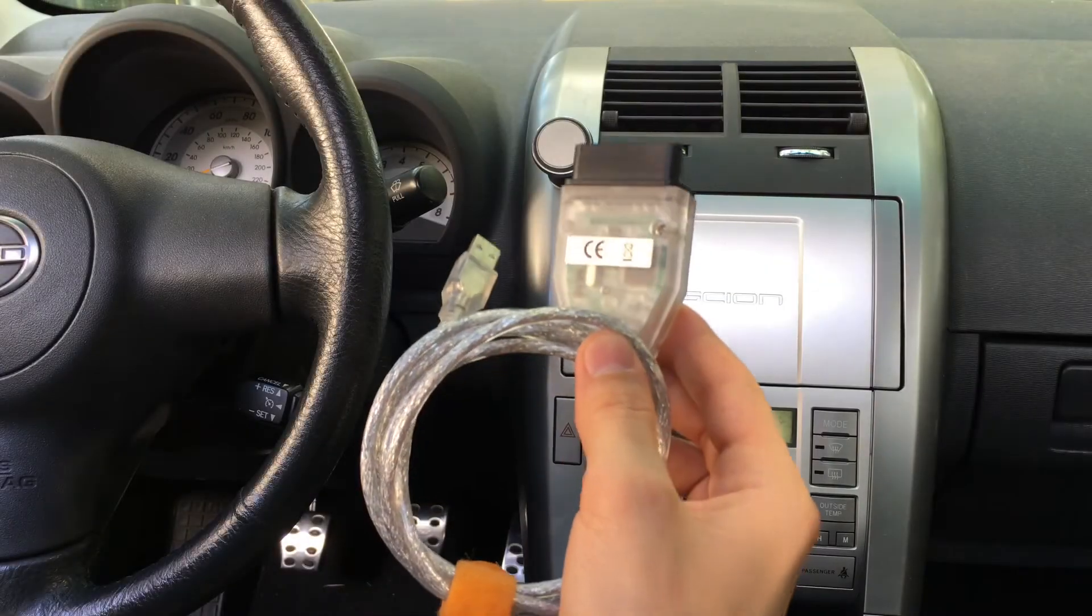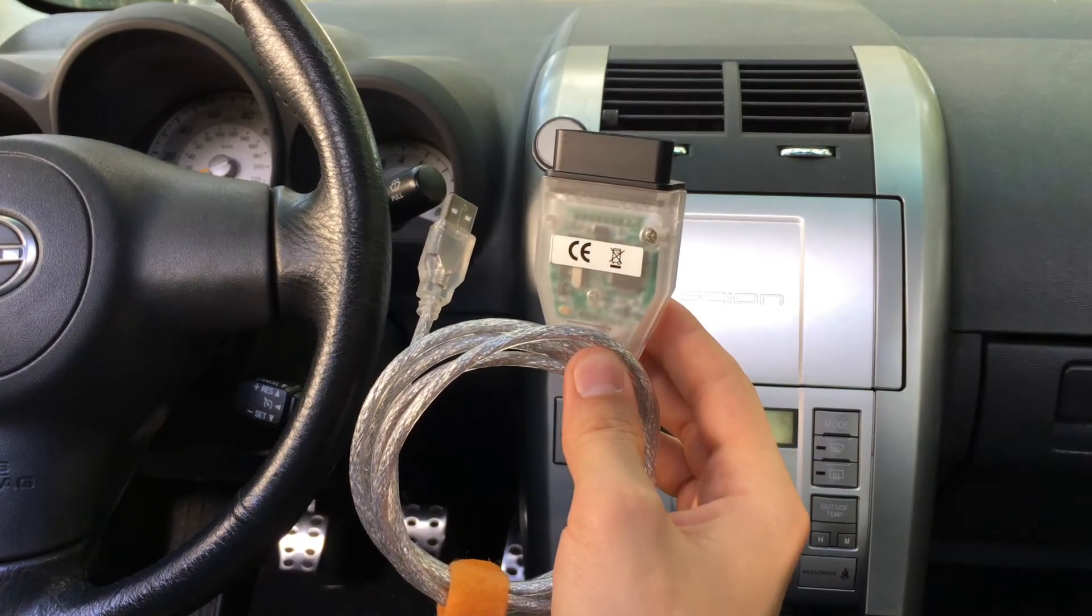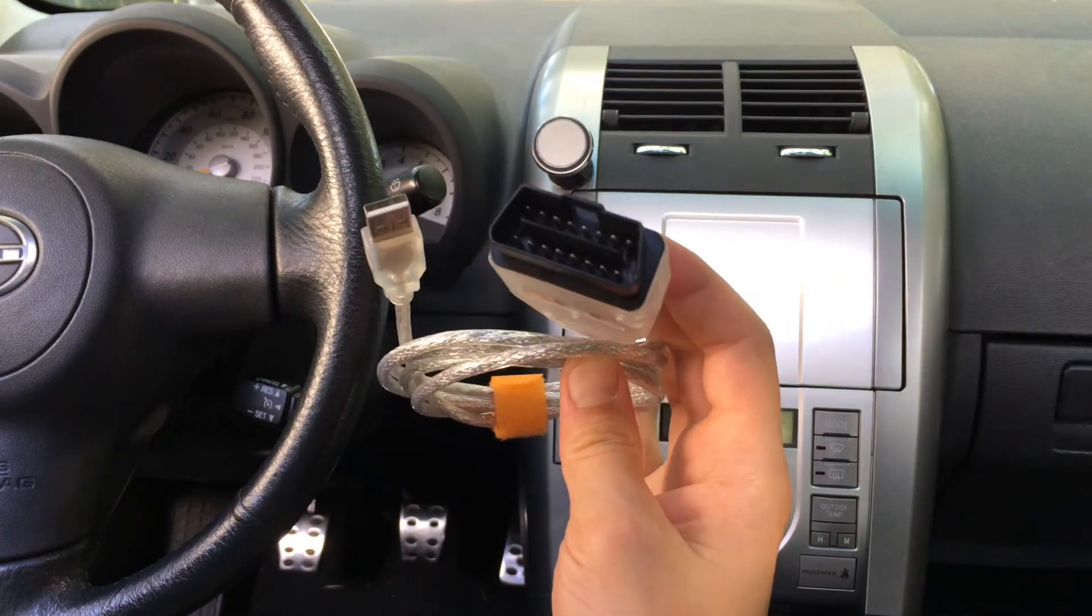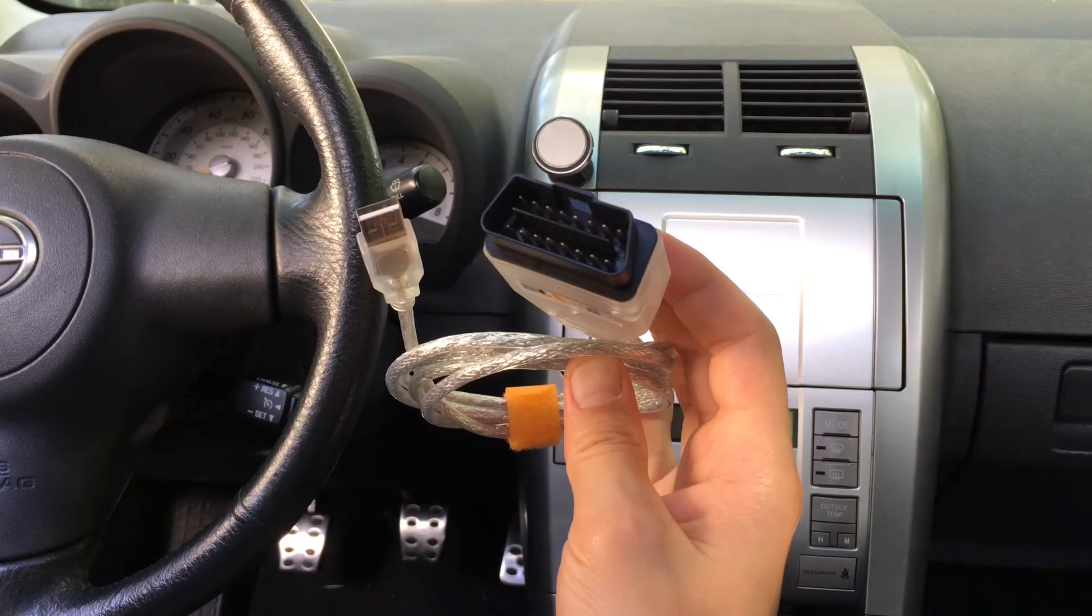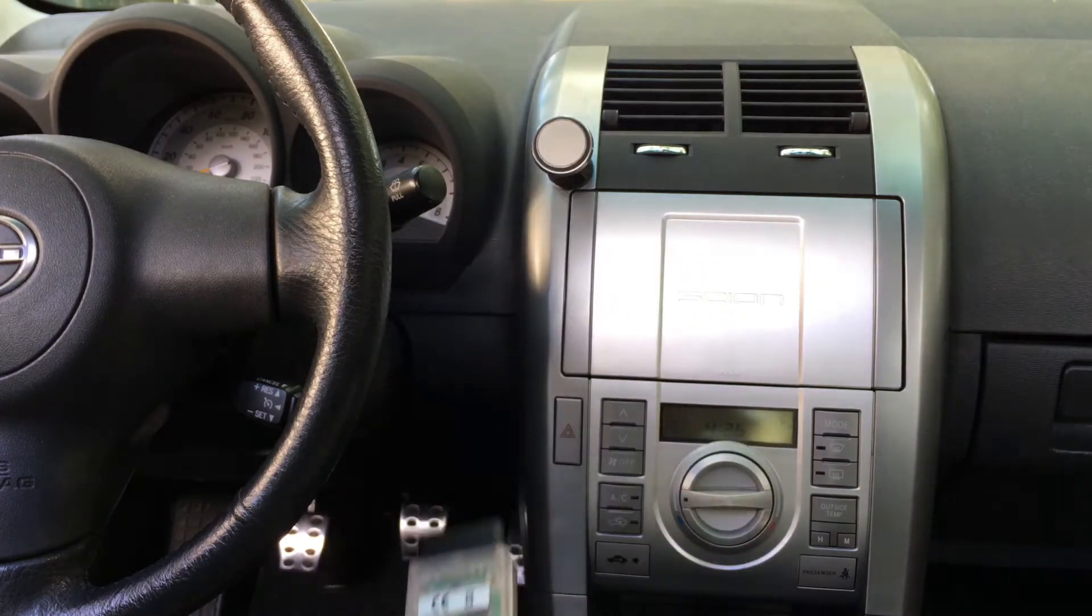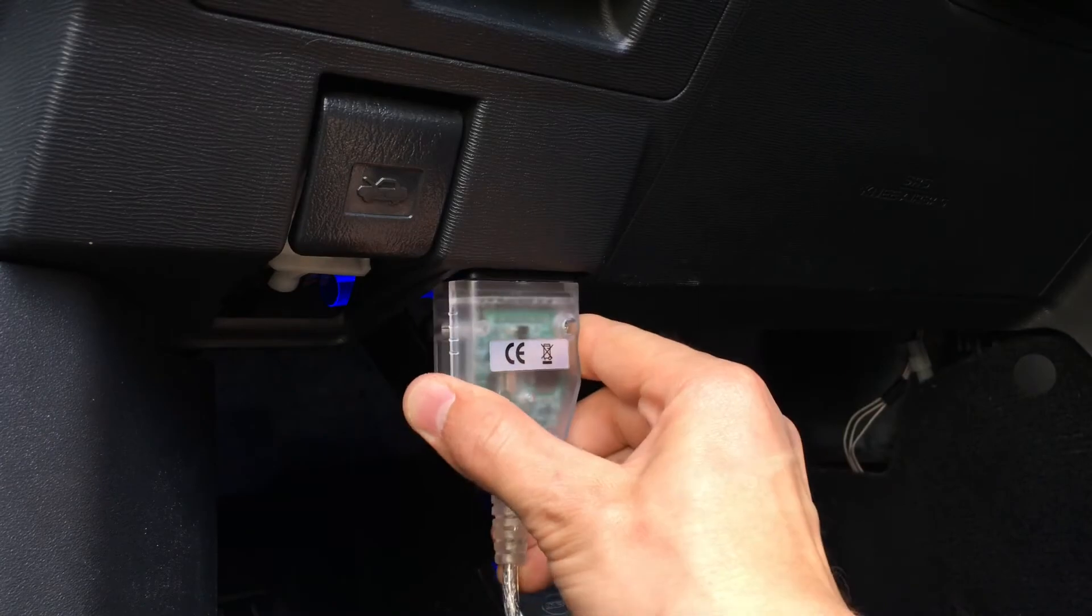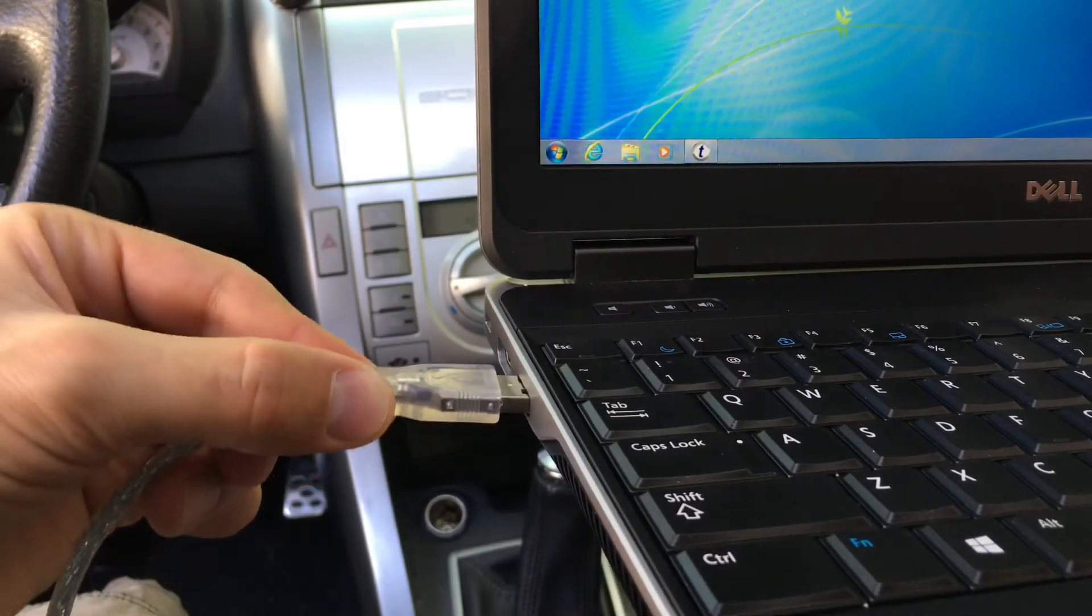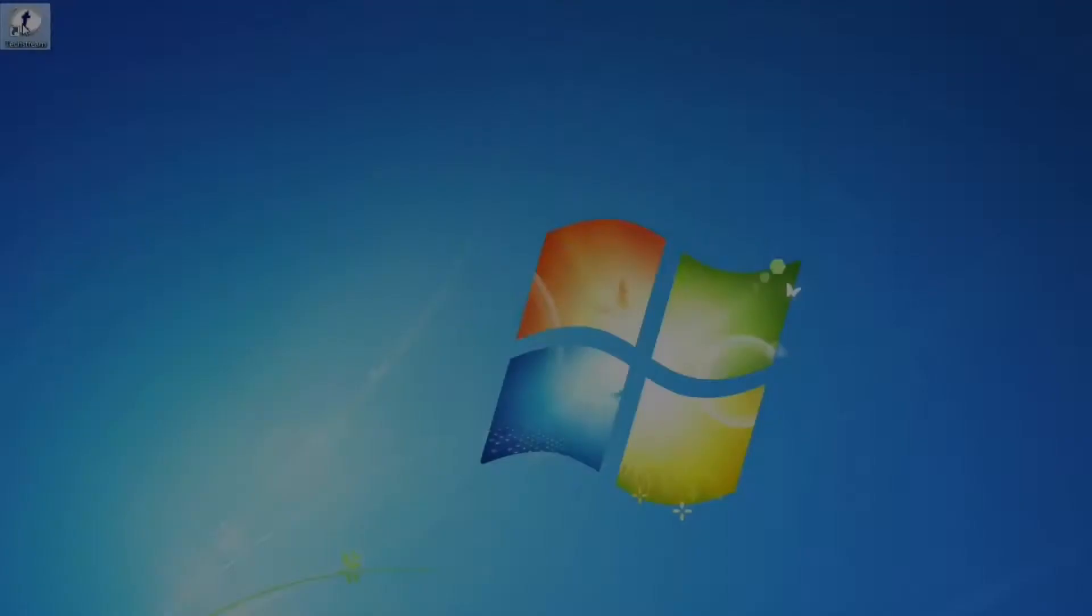To complete this process, we're going to use the same cable we used in previous videos to program keys. I'll post a link in the description below where you can buy the same cable I'm using here. You will also need a laptop computer with Windows XP, 7, 8, or 10 operating system.